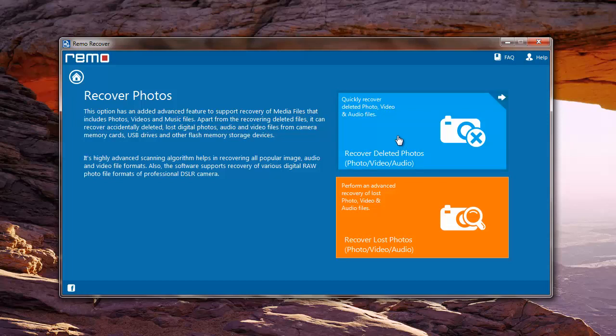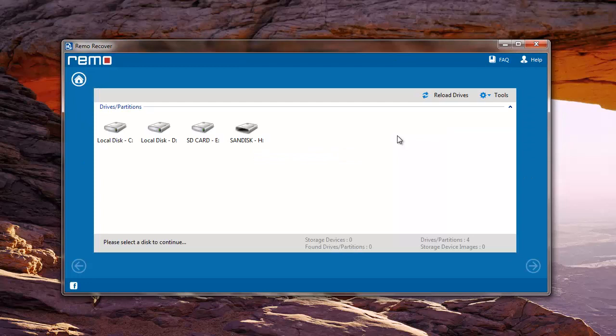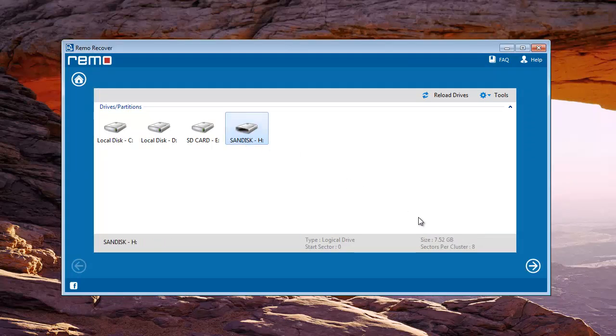Software starts to scan your computer, and your memory card is detected by the software as well. Select the memory card and then click on Next.